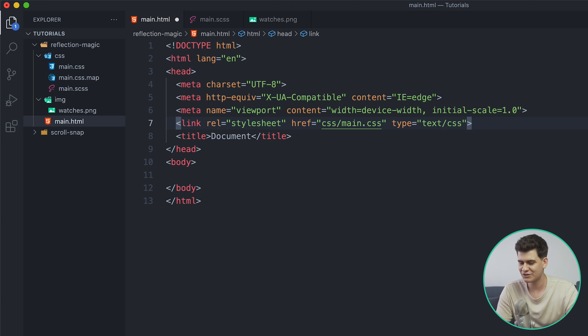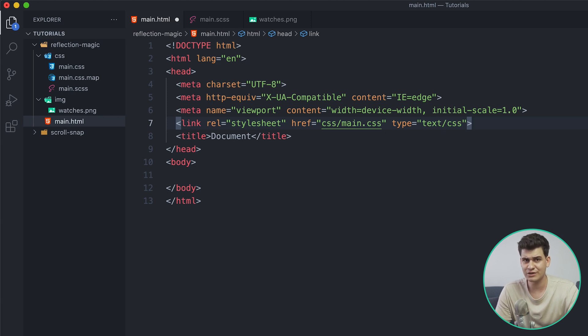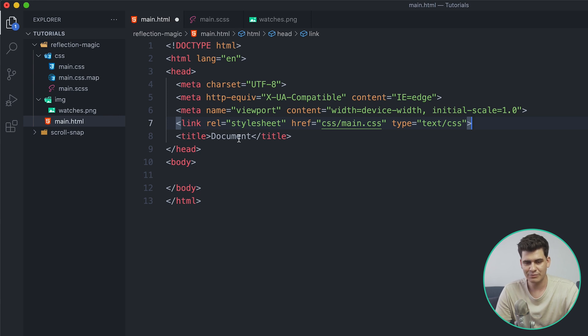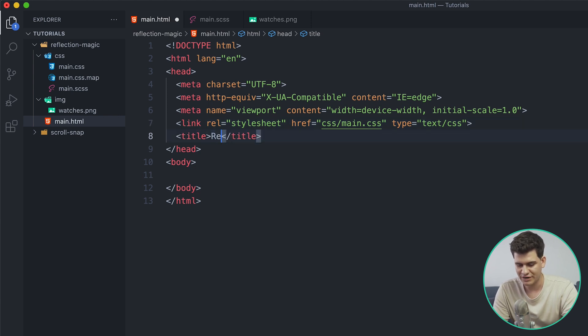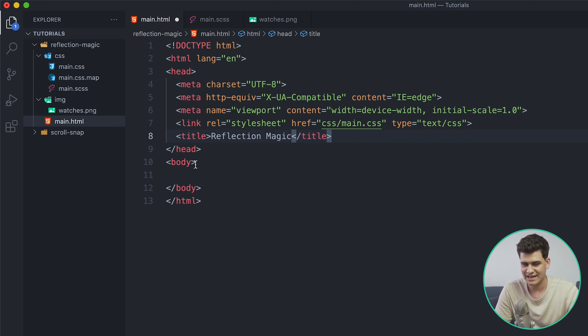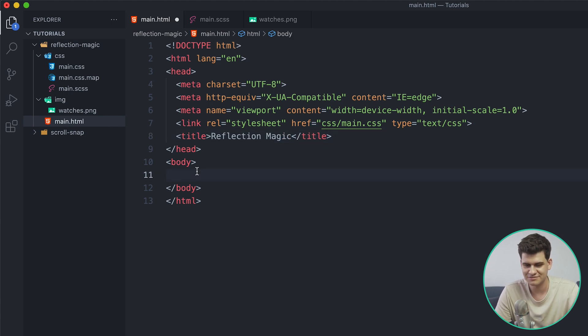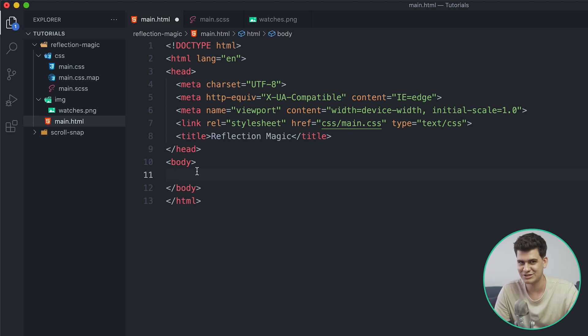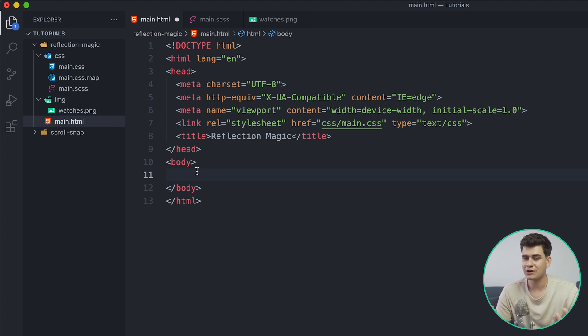Now remember to always link your CSS file, otherwise you're going to be sitting there thinking why is my CSS not working - well it's probably because you haven't linked it to your HTML. Now I'm going to give this a title of Reflection Magic, or more so actually CSS Magic.